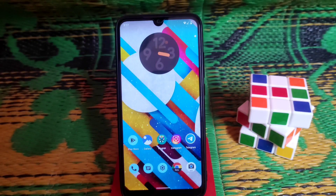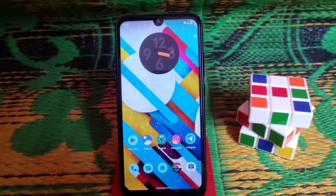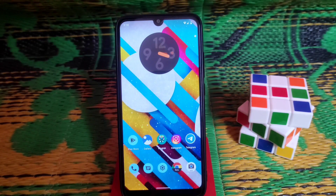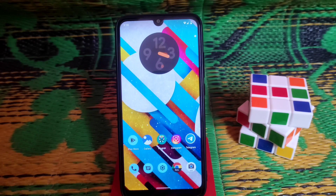Hey guys, welcome back to another video. Today I'm going to review Android 12 for Redmi 7 and Redmi Y3. This is the first Octave OS Android 12 build for Redmi 7 and Redmi Y3. I'll talk about every single detail including battery backup, gaming performance, and everything — what's working and what's not. I'm really surprised with it, so let's get into it.